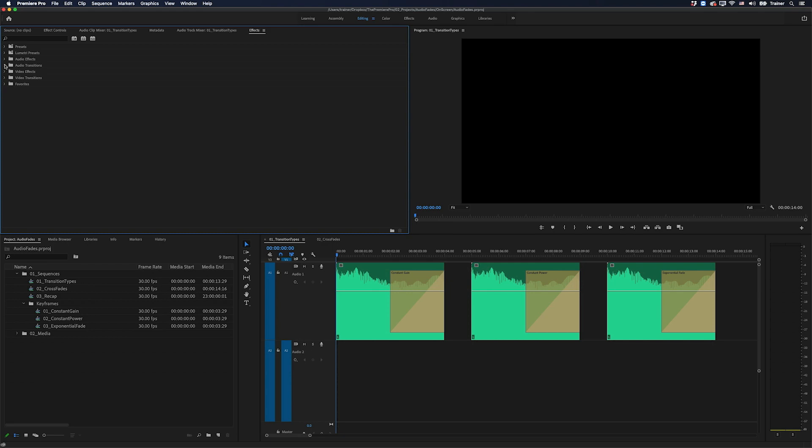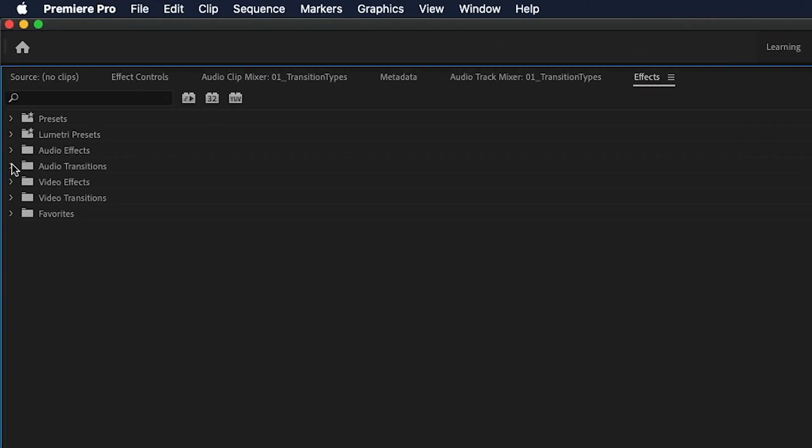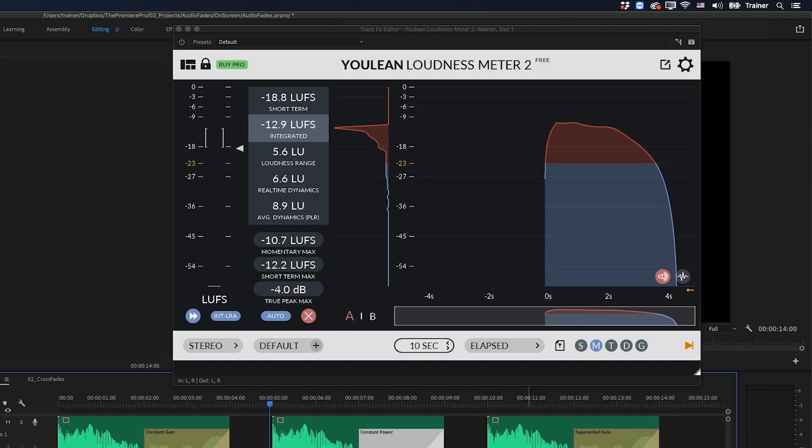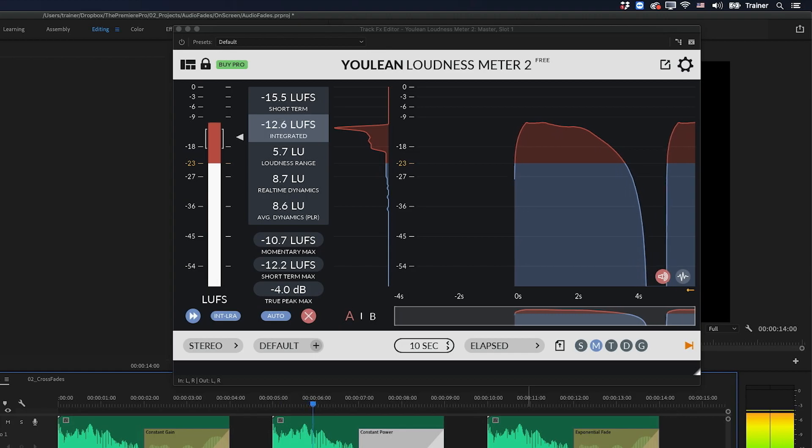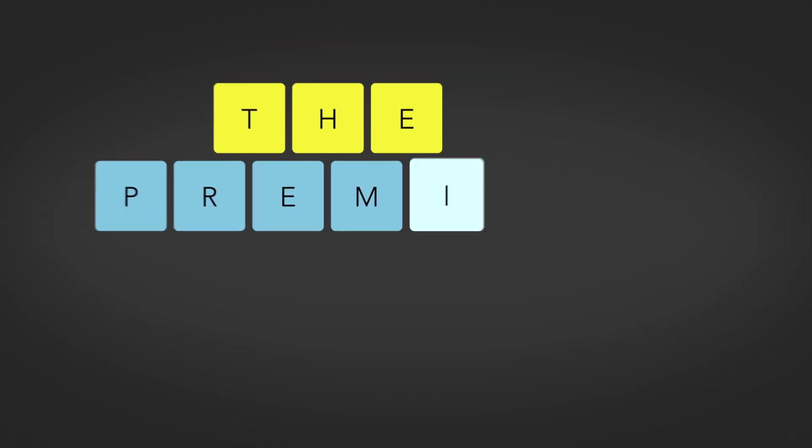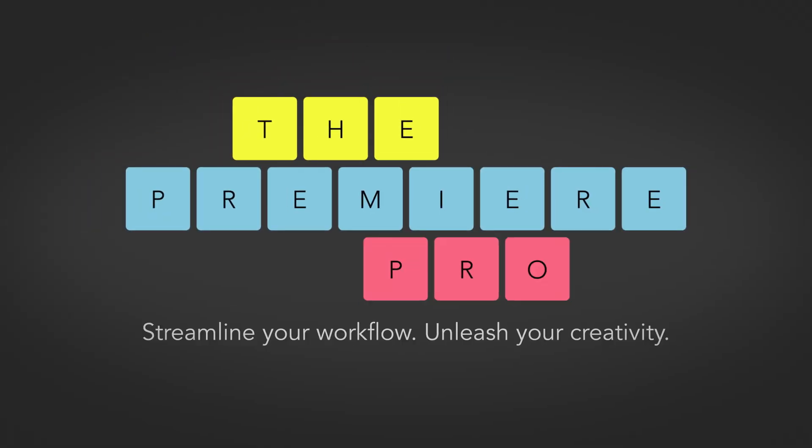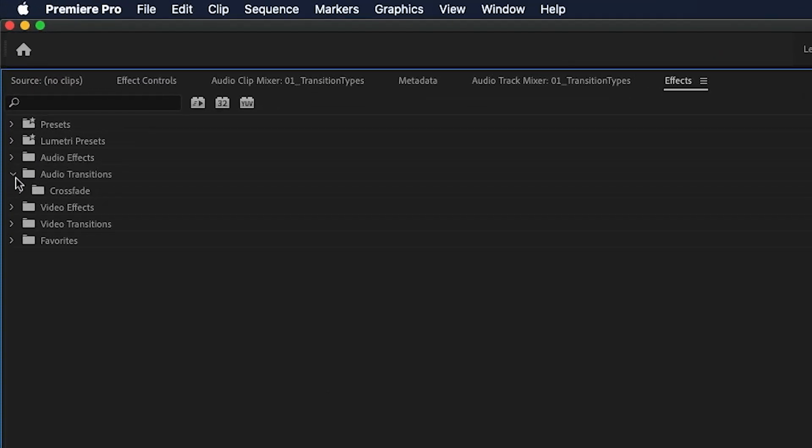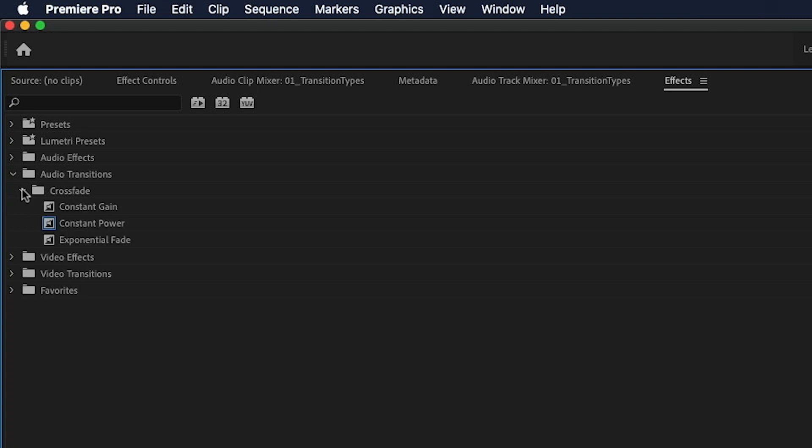Hey Premiere Pros, it's Paul Murphy here and today we're going to look at which audio transition to use in Premiere Pro. Some people don't know that there's actually more than one audio transition in Premiere and if you go to audio transitions crossfade, you can see we have three to choose from.